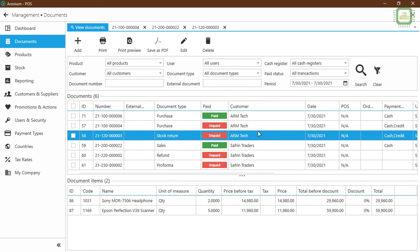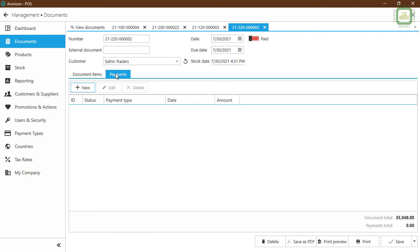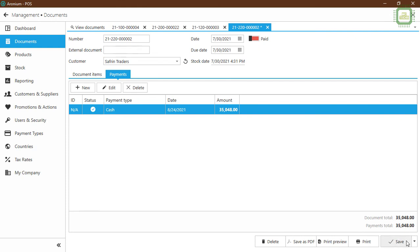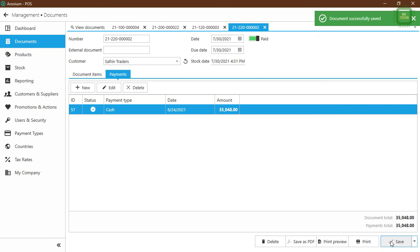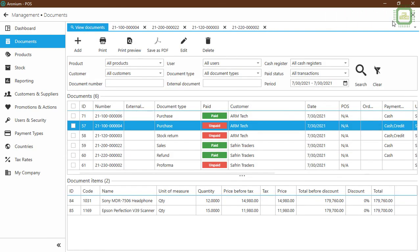So we can do a full cash payment, a part payment with cash and credit, and also a pure credit payment as a default setting. For a Refund, the customer returns a product to our company so we have to pay them. Double-click, go to Payments, click New — here is the amount we have to pay. Select full payment and click OK, then click Save.